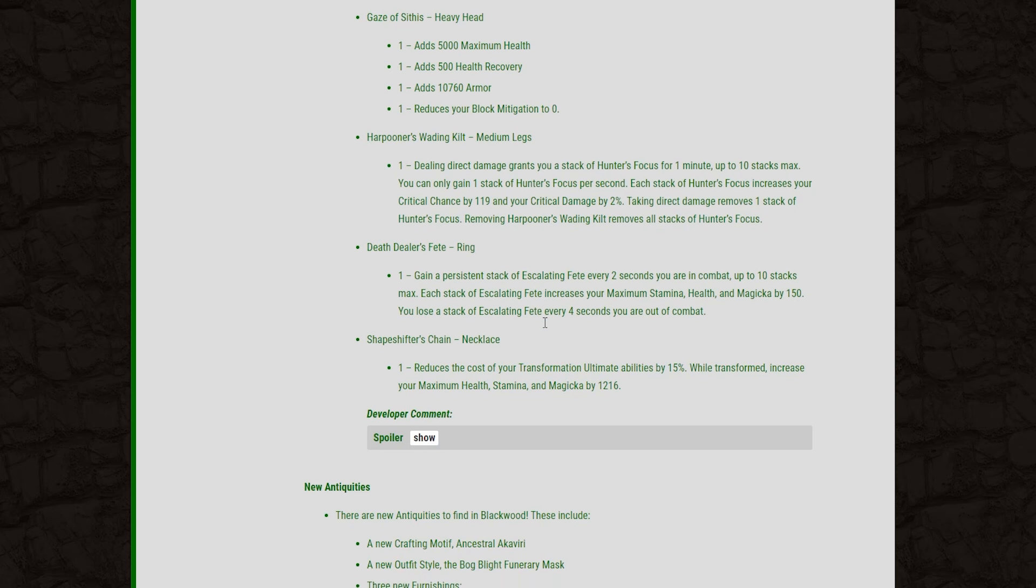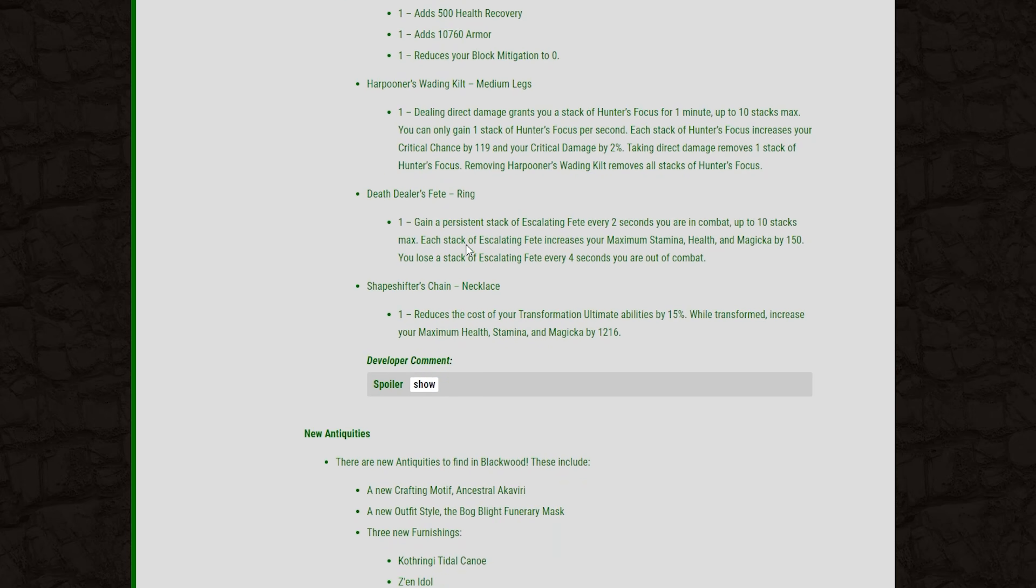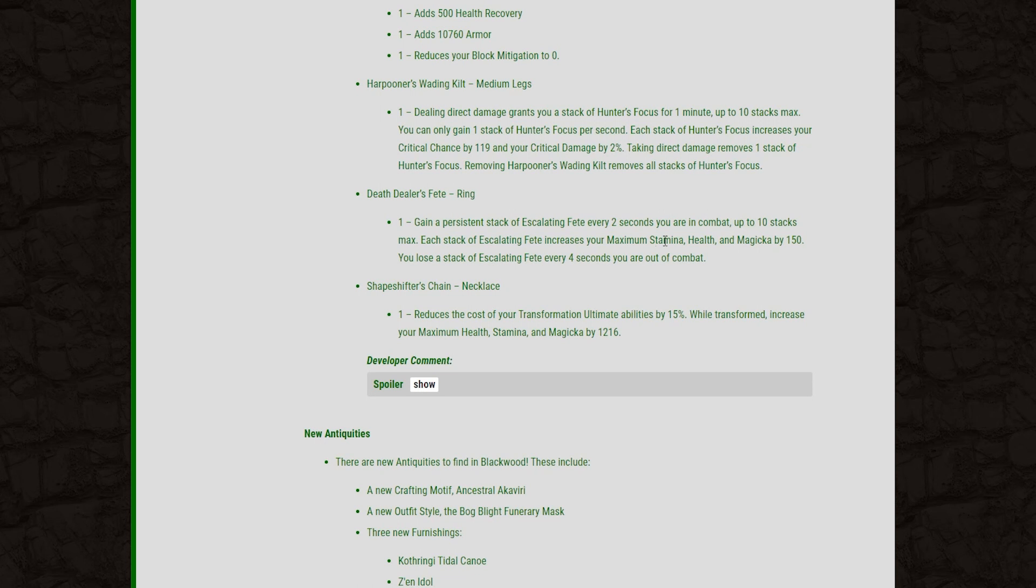Now moving on to the next one, we've got the Death Dealer's Feet, and that is a ring. Gain a persistent stack of Escalating Feet every 2 seconds while you are in combat, up to 10 stacks. Each stack will increase your maximum Magicka, Stamina, and Health by 150, and then you lose your stacks every 4 seconds while you're out of combat.